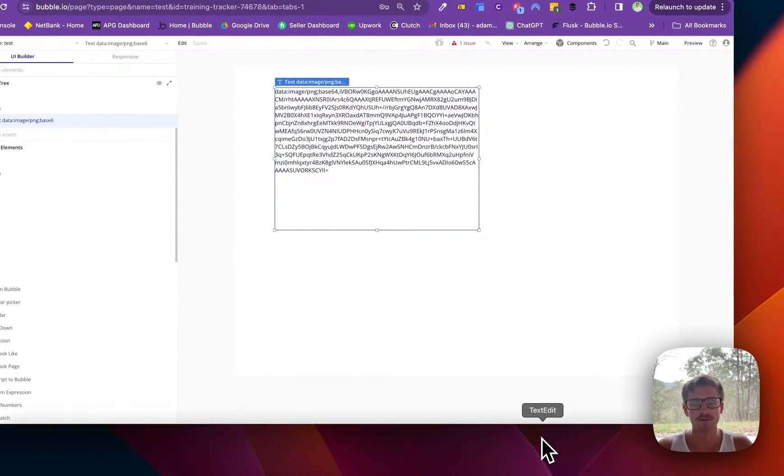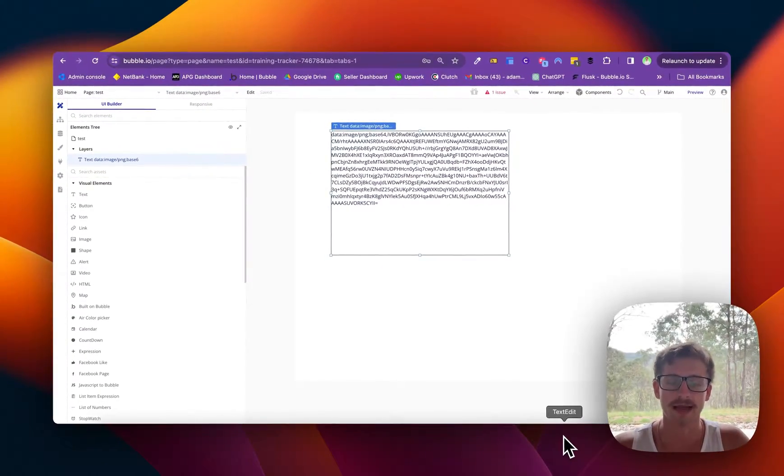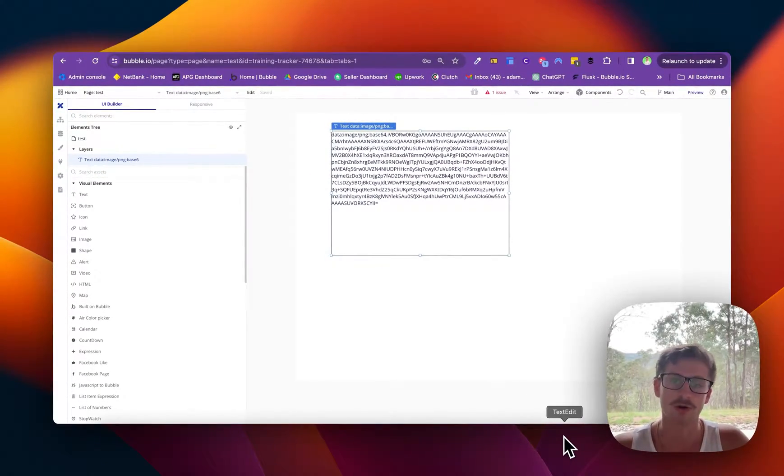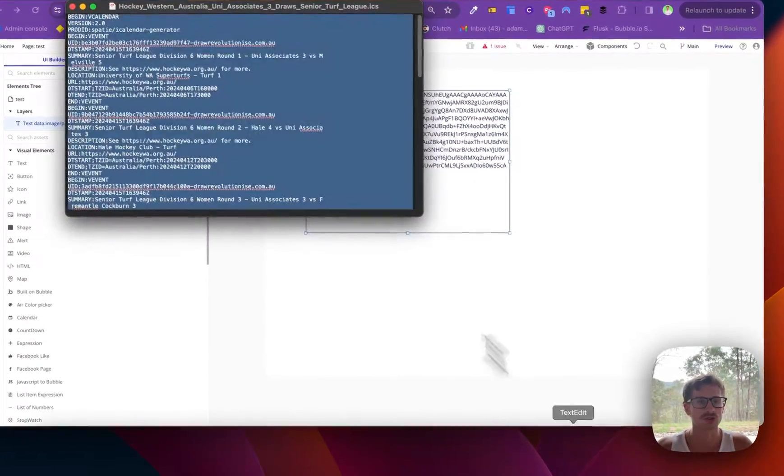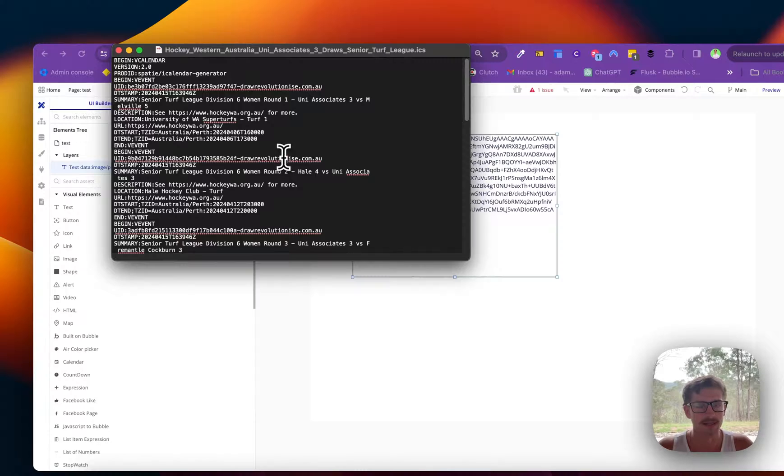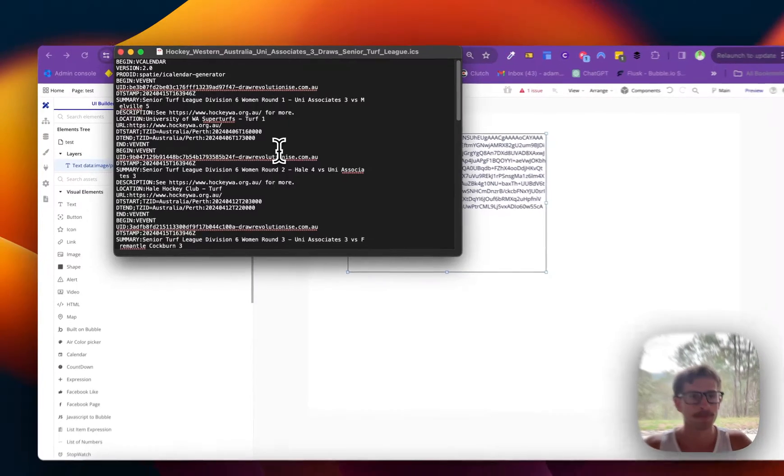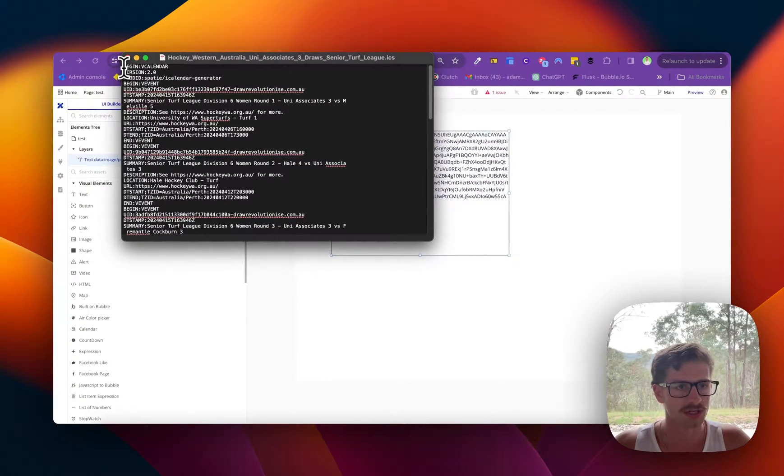So a friend of mine sent me an ICS file or a calendar file and they want to extract some text out of the file. To show you what it is, I've opened it in text edit and you can see the structure here.